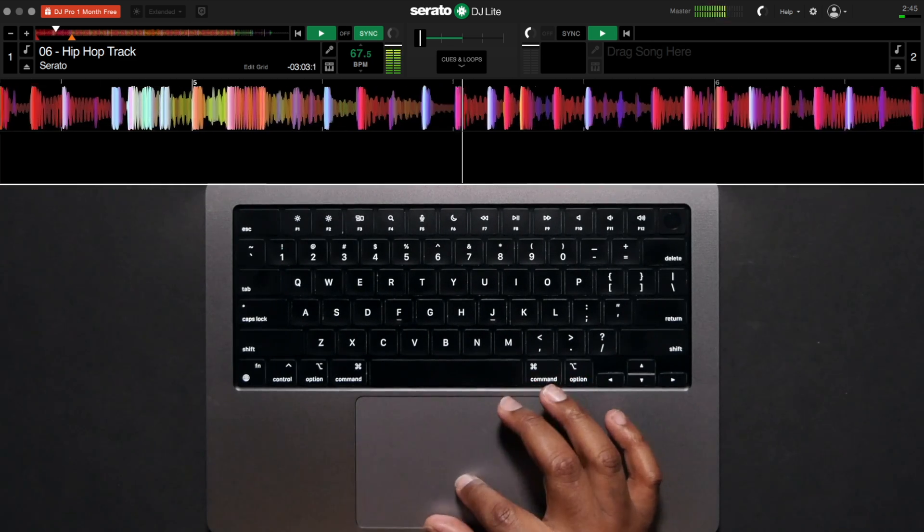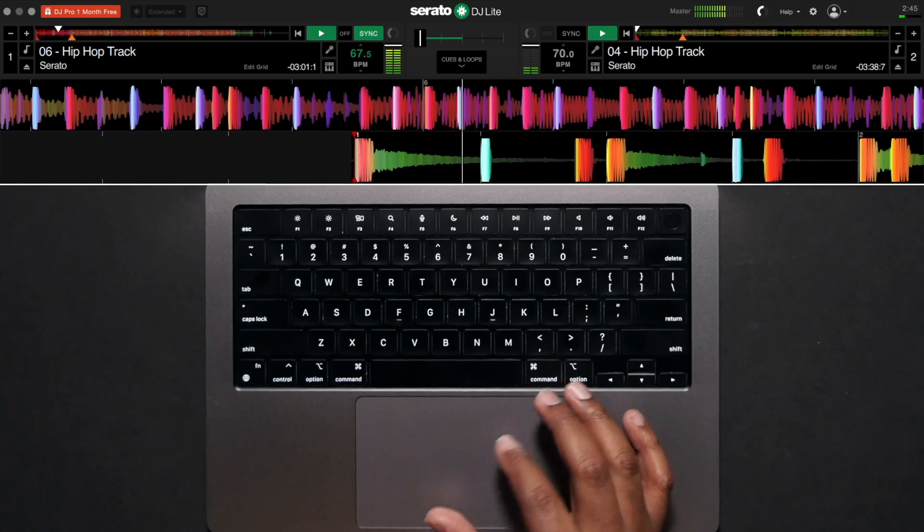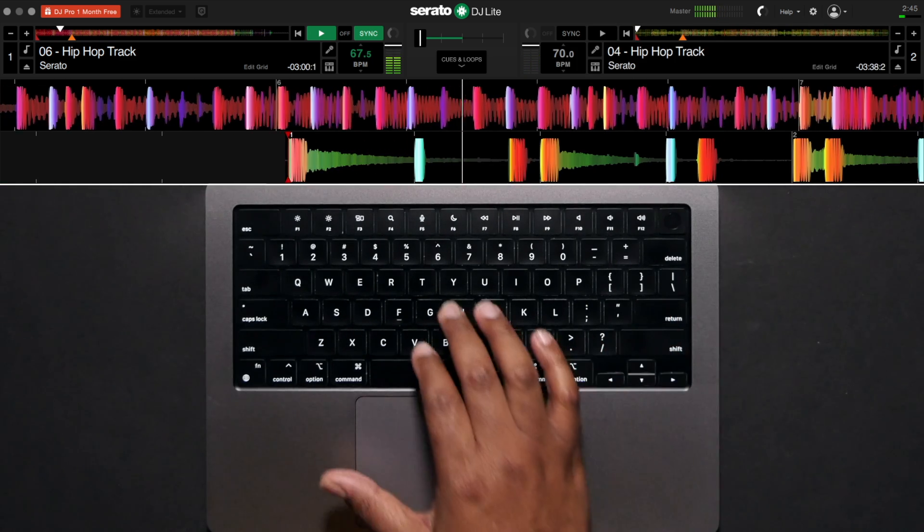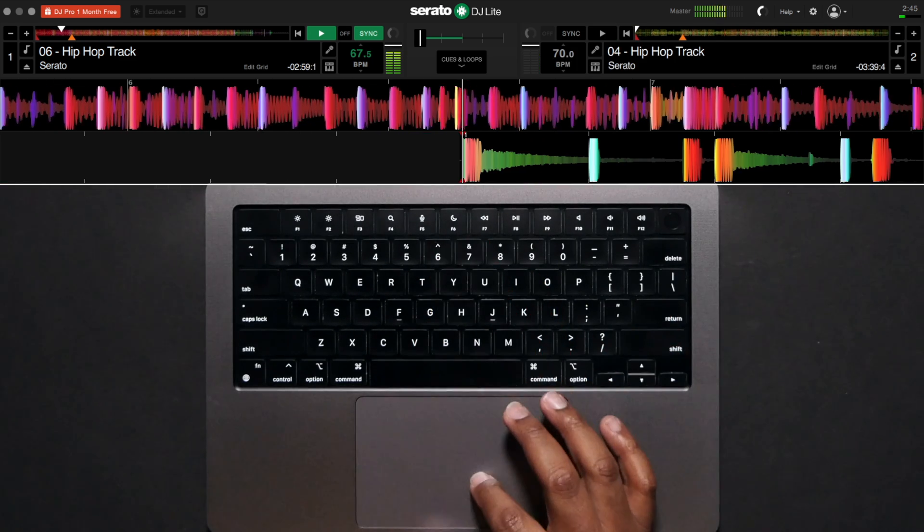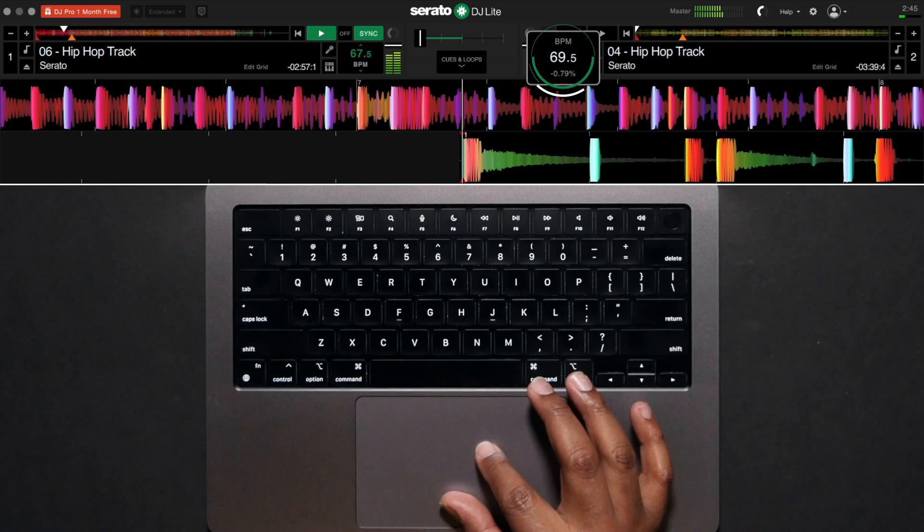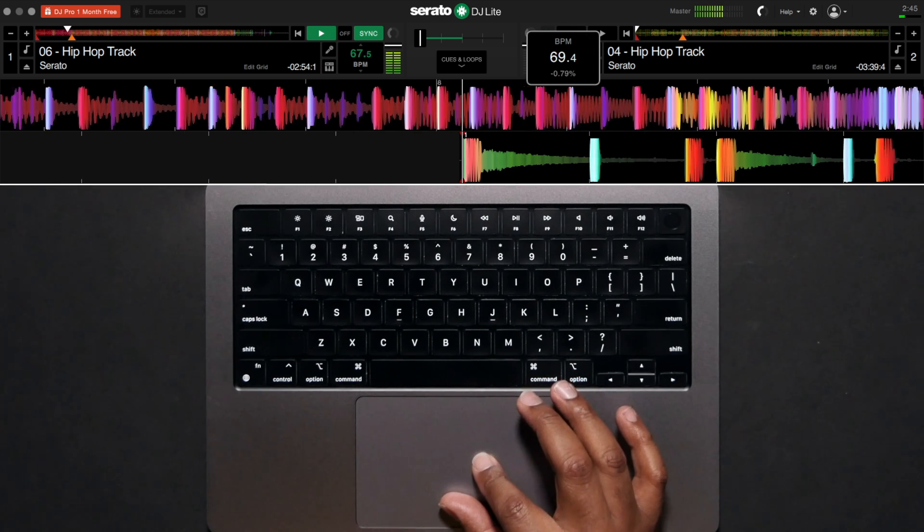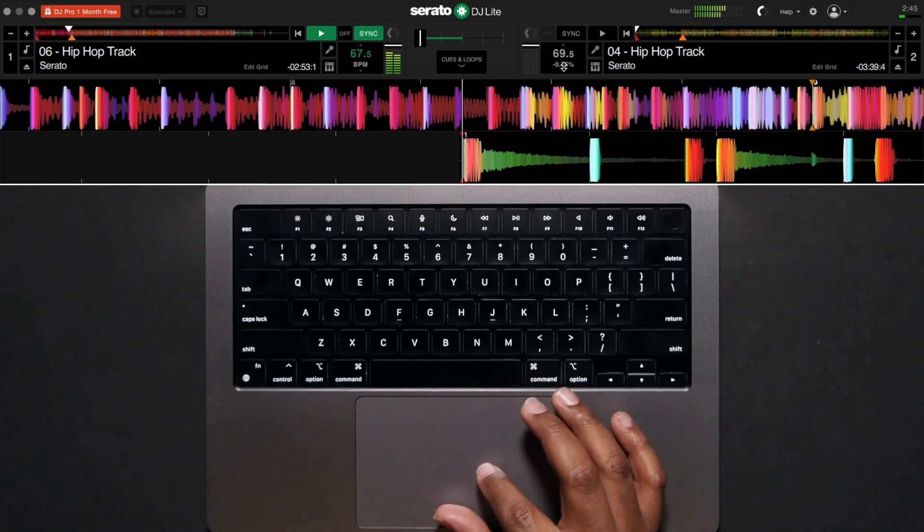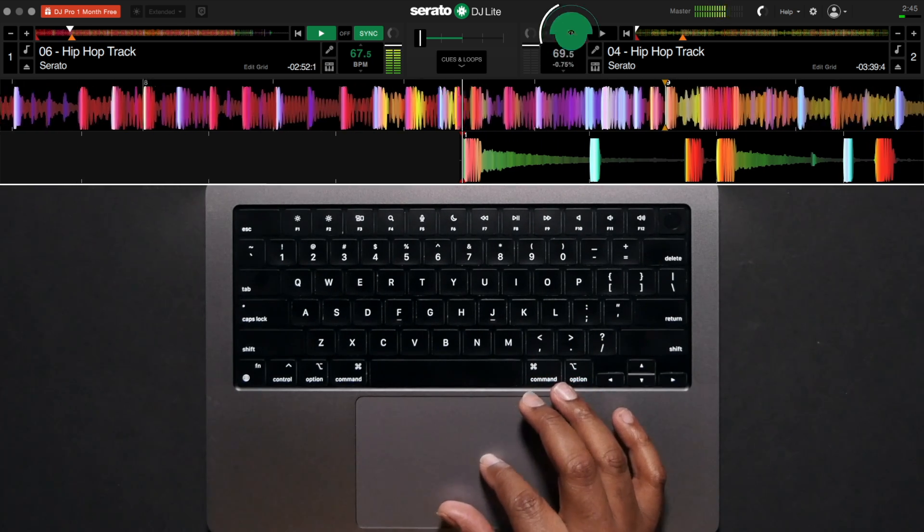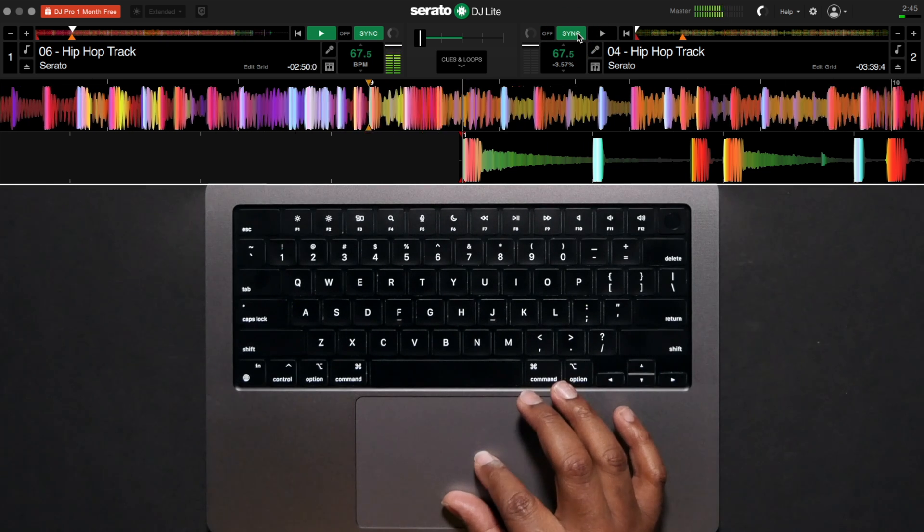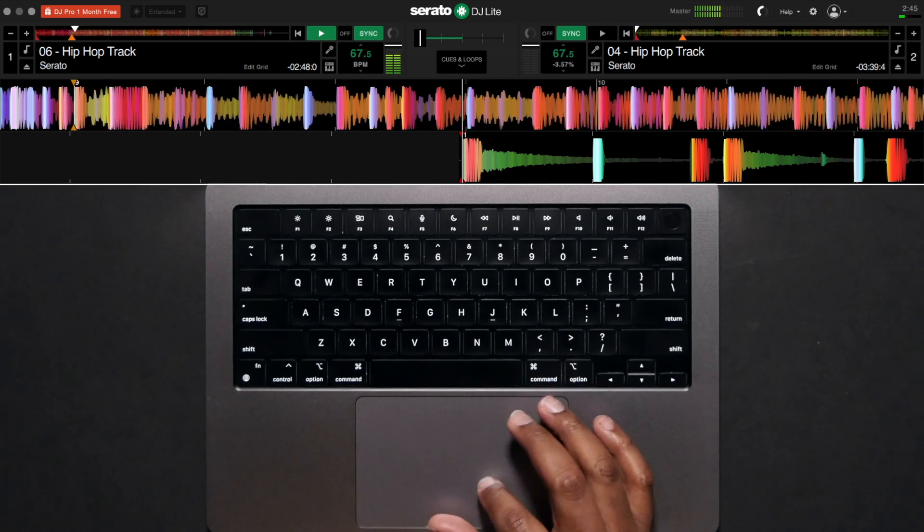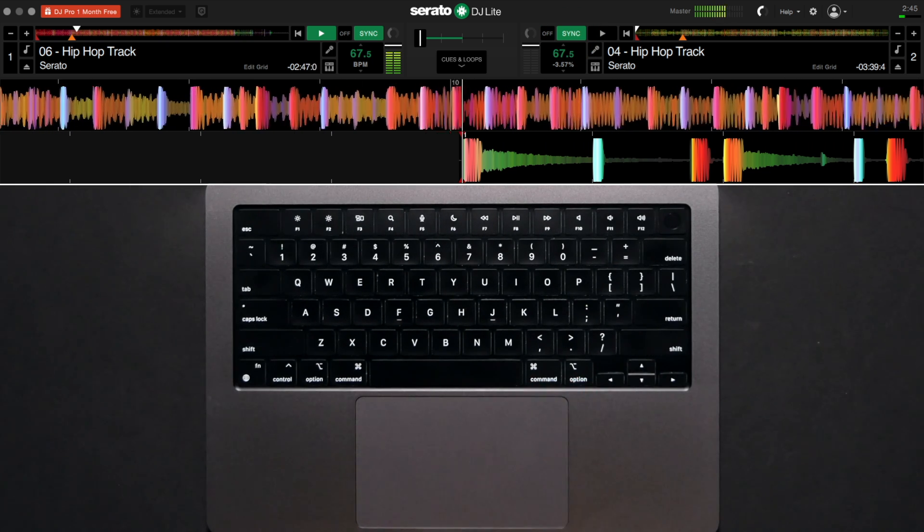Load your second track. Match it to the BPM of the first track by clicking here on the tempo slider and dragging it up to speed it up or down to slow it down. Or you can use the Sync button. Pressing Sync will snap the BPM of the second track to the first playing track.